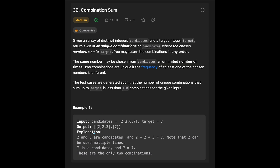Let's see the example. You are given candidates [2, 3, 6, 7] and the target is 7. The output is [2, 2, 3] because those numbers sum to 7, and also [7] itself sums to 7. That's why the output is [2, 2, 3] and [7].